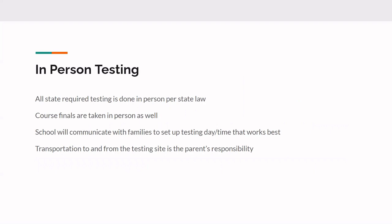That is going to cover the attendance at least. I'll give it to Kelly over for in person testing. Yes, and for in person testing, all the state required testing is done in person. And also, this goes for cumulative exams. So at the end of the course, students must come to Desert Sun Academy to take their end of course exams. And probably a week or two before cumulative exams will start, I will send out a Google form like last time to communicate with families of how to set up a testing time and day that works best for our students. And just a reminder that transportation to and from the testing site is the parents responsibility.